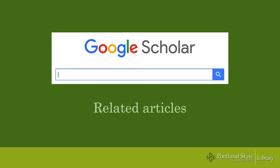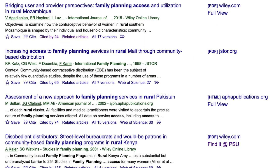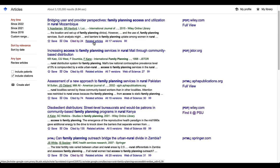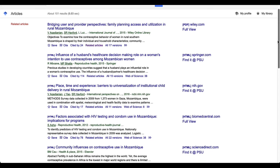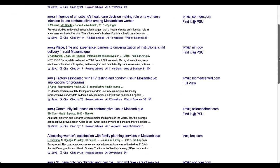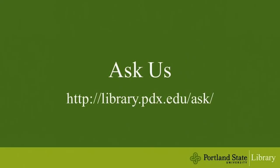As for related articles, select this link to see a list of articles identified by the Google algorithm as related to the initial article. This concludes our introduction to the features of Google Scholar. If you have any questions, please don't hesitate to ask a librarian.